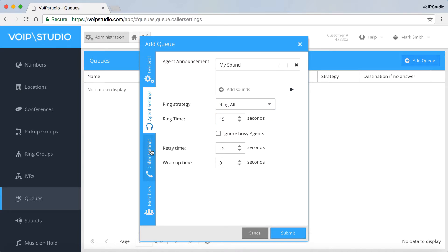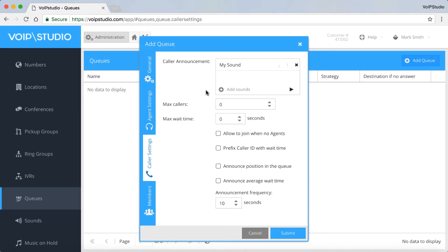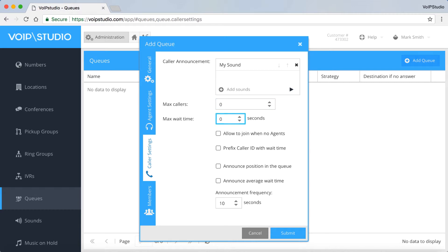The next panel is the Caller Settings panel, where you can assign the pre-recorded caller announcement, which will be played while the caller is waiting. Max Callers is the maximum number of callers allowed in the queue. You can assign up to 50 callers and set the max wait time for up to 120 seconds. Tick the options you need and choose the frequency of the announcement. It can be up to 180 seconds.